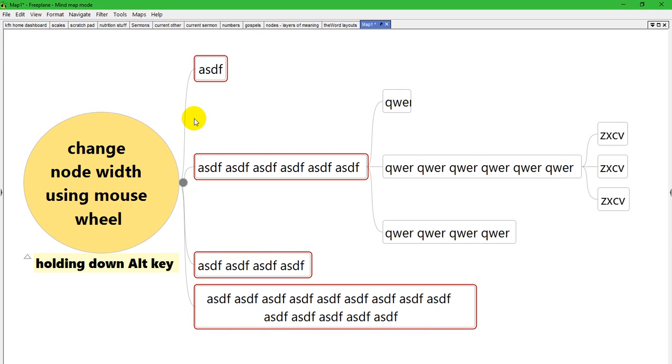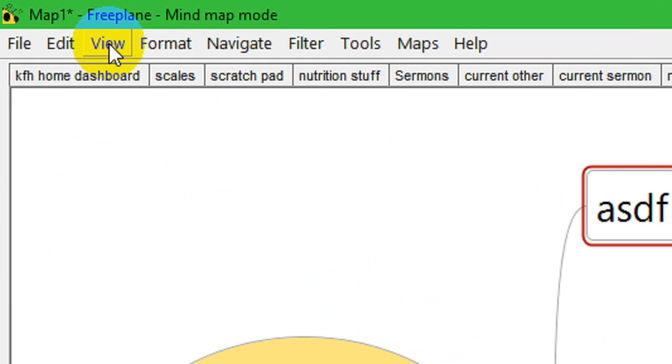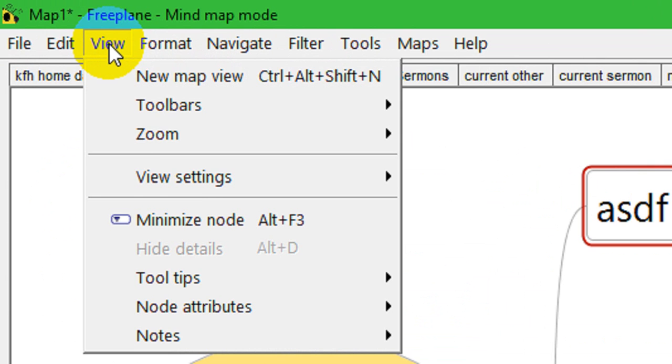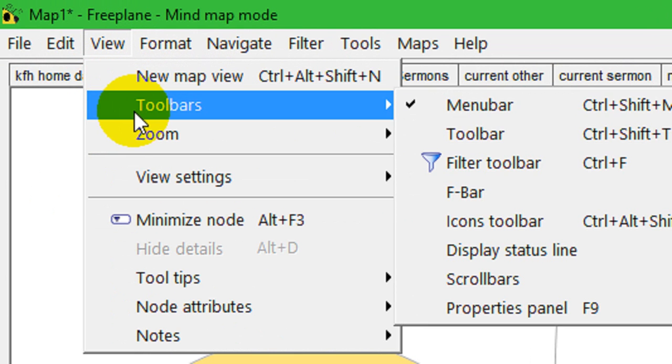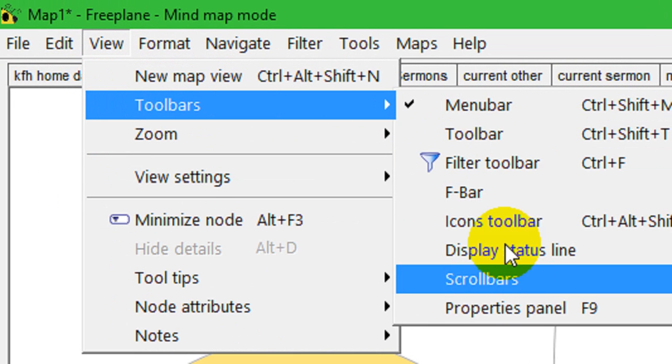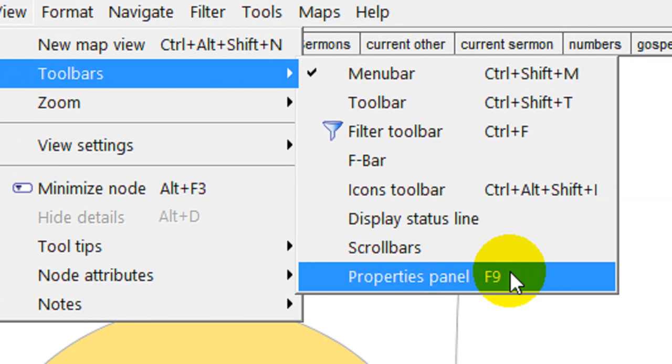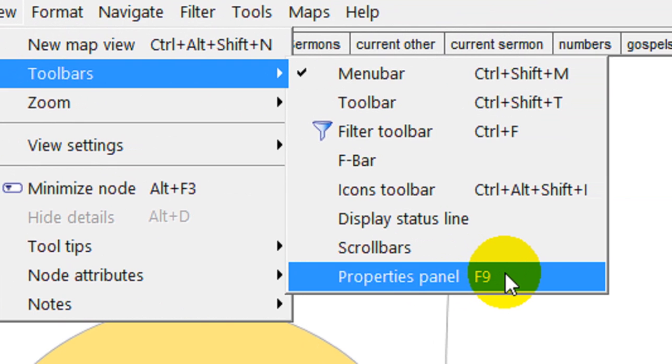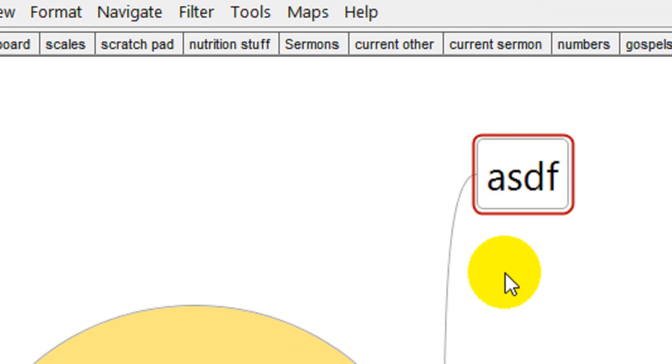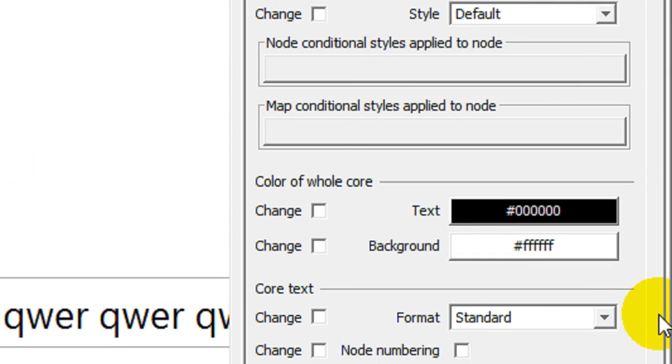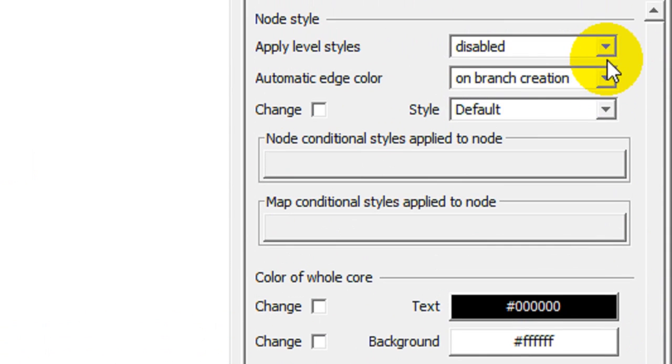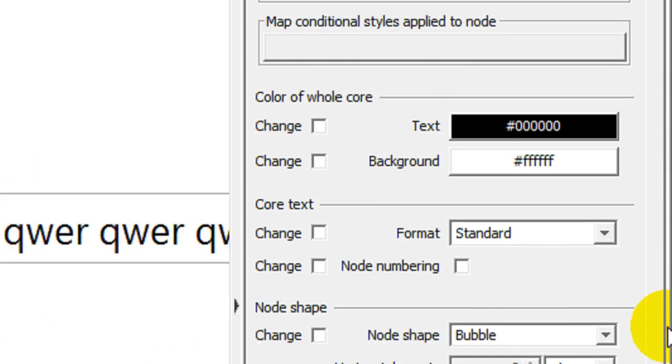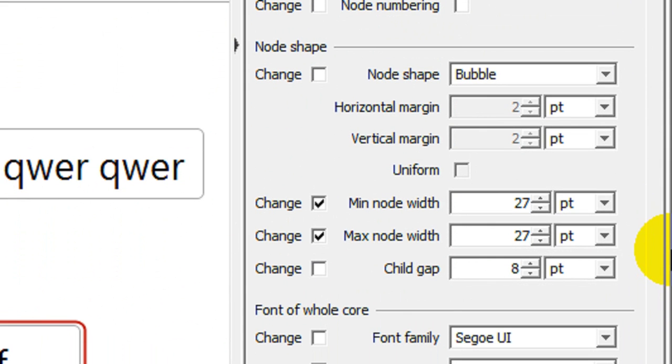You can change the node width by going to the View menu and clicking View, Toolbars, and Properties Panel. On my system you can see it's F9. Now that opens the properties panel over on the right side of my screen. And you can see that you can change the minimum node width and the maximum node width here in the properties panel.